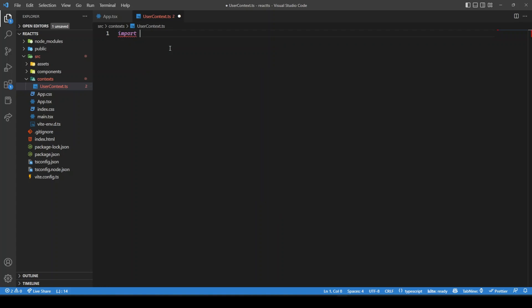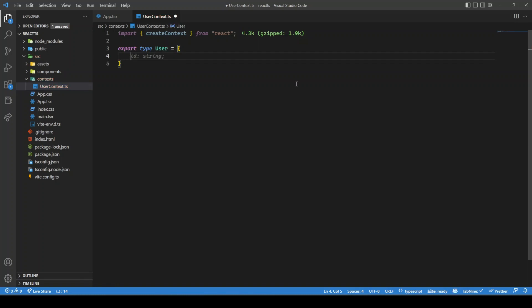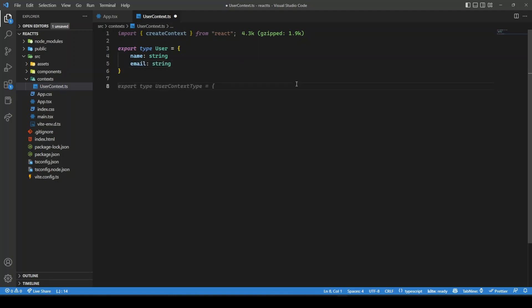Here we need to import 'createContext' from React. Before creating the user context, we need to define the type of the value or state we're going to share through this context. I'm going to share user details — for simplicity, an object with name and email. So we'll say 'type User' and export this type because we might need it in other components. The user will have 'name' of type string and 'email' of type string.